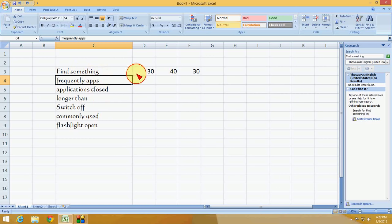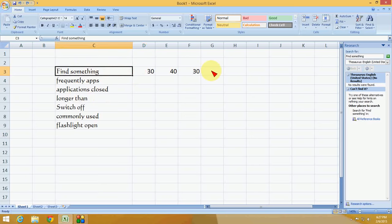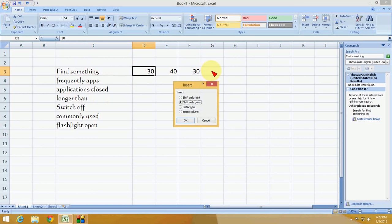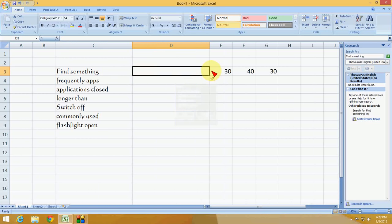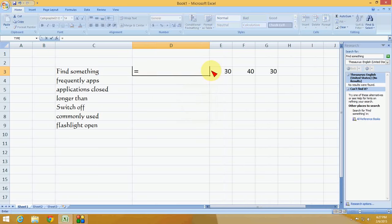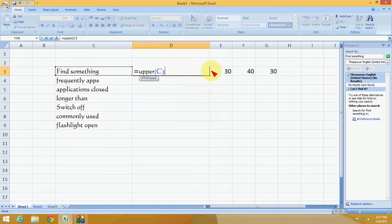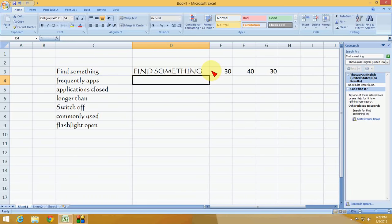Here I have some text and I want to change it into uppercase. Enter a new column, type equals, then type UPPER, open the bracket, select the text using the arrow key, close the bracket, and press Enter.